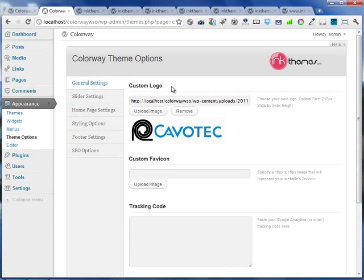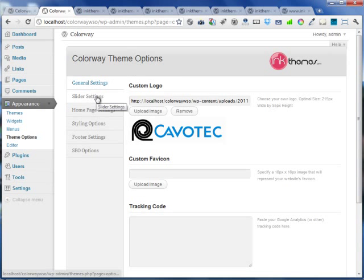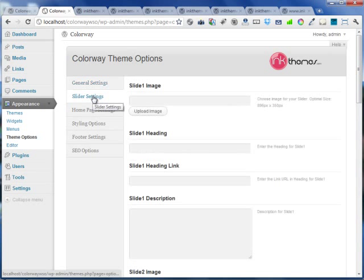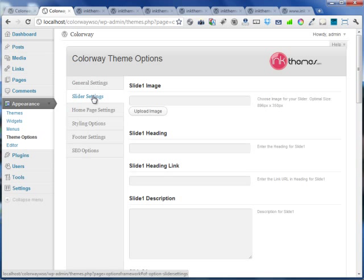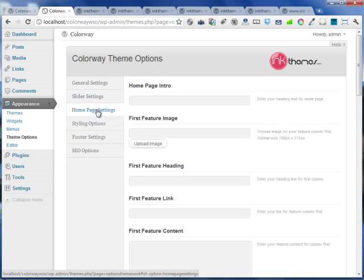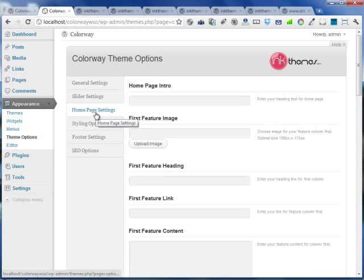Moving back to the WordPress theme options panel. There's an area for slider settings which can be helpful in changing the slider images, headings, links, or descriptions. There's an area for homepage setting which can be used to change the feature boxes or the intro homepage text.